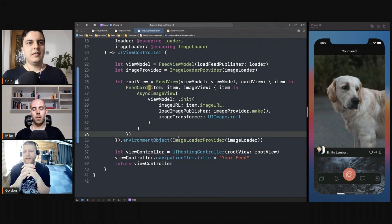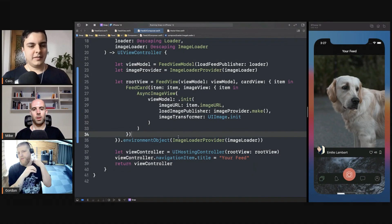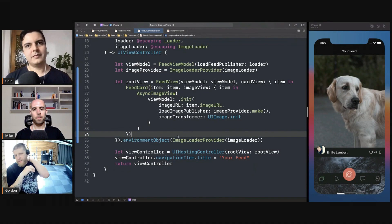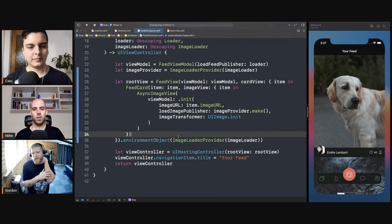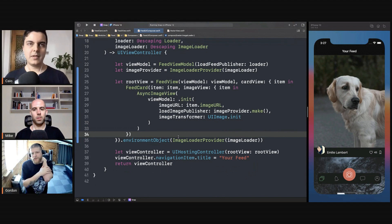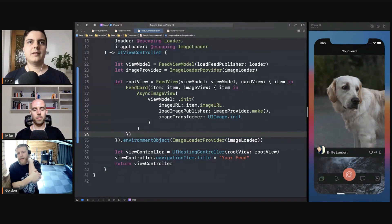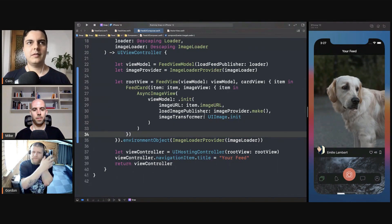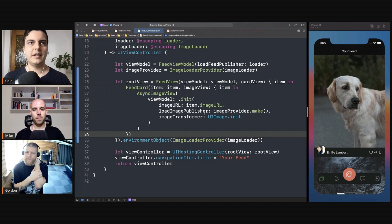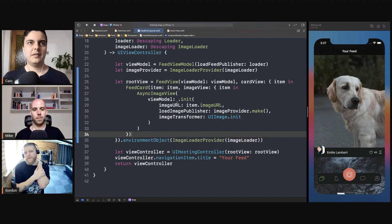It's very easy to change that now as well, if we decide that the image provider is a different implementation or something. It's just one place and that change will filter where needed.